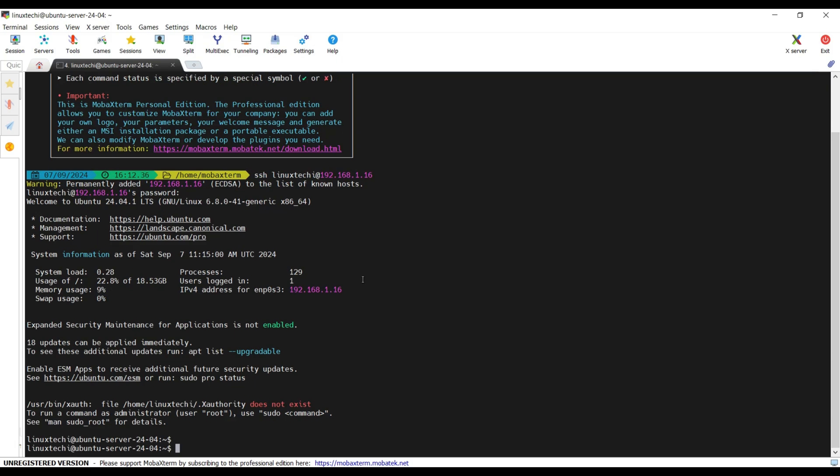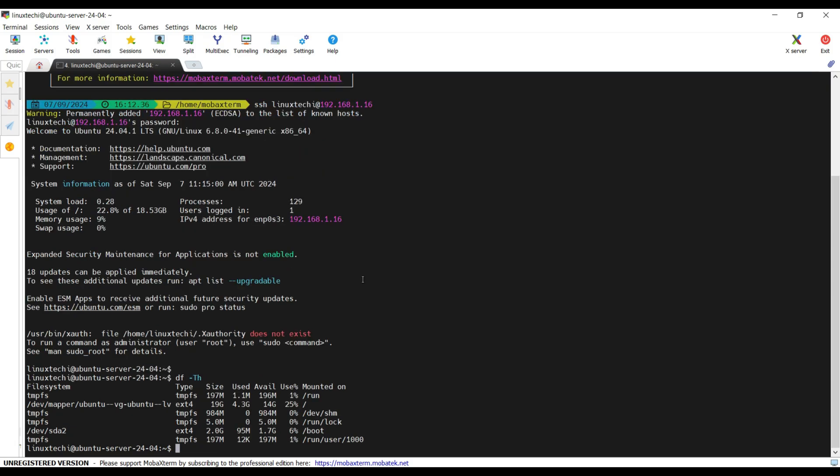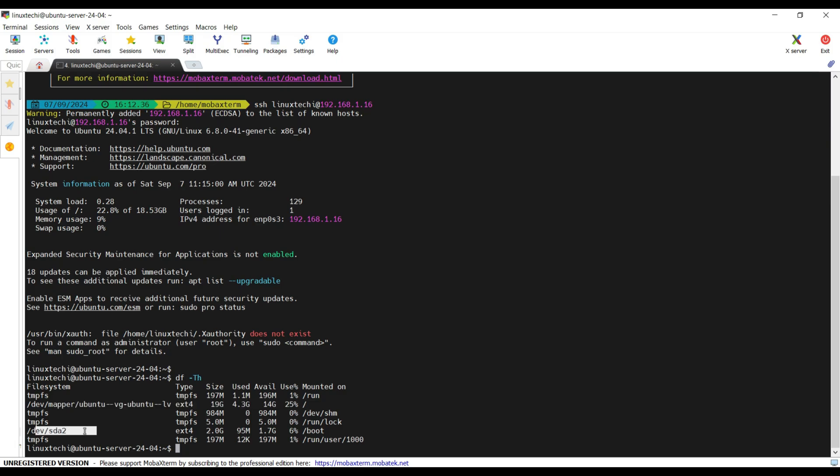Now, run the command df space hyphen -h. It will show us the file systems which are created. So we can see it has created two partitions. One is slash which is mounted on slash mount point. Another one is boot partition which is mounted on slash boot.